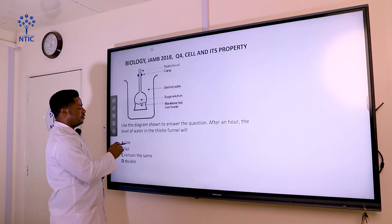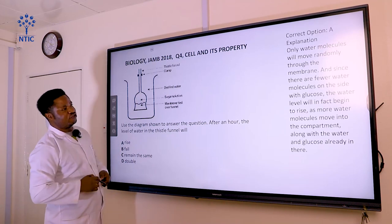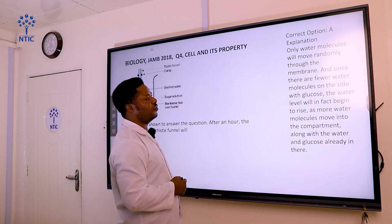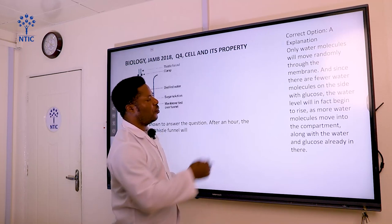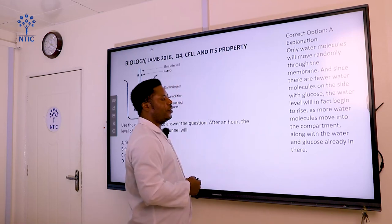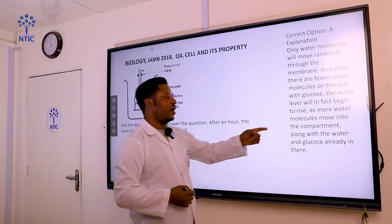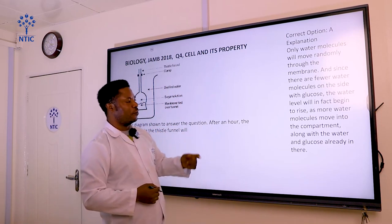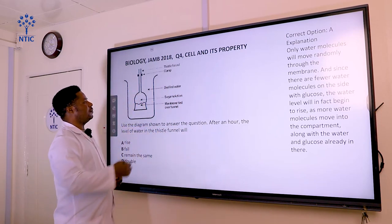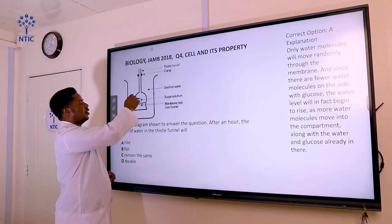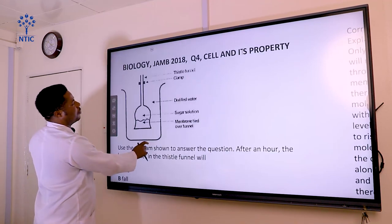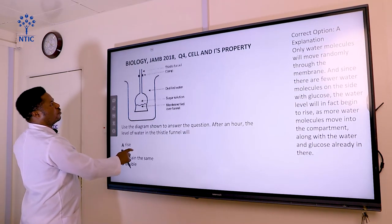Our correct answer here is A. Only water molecules will move randomly through the membrane. Since there are fewer water molecules on the side with glucose, the water level will begin to rise as more water molecules move into the compartment along with the water and glucose already in there.